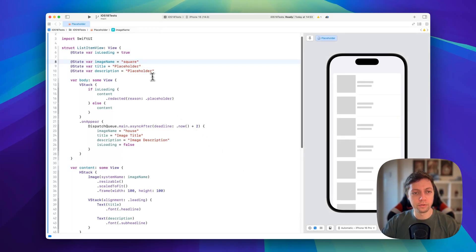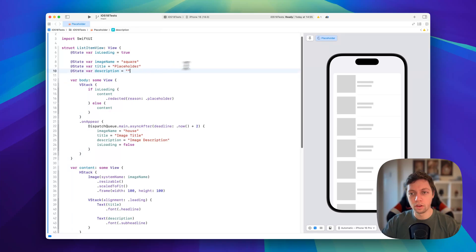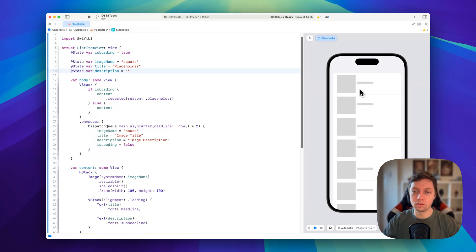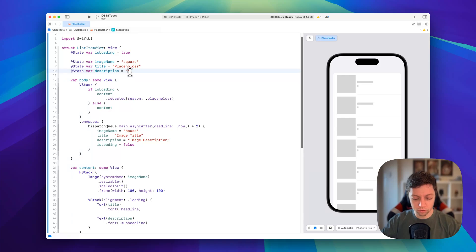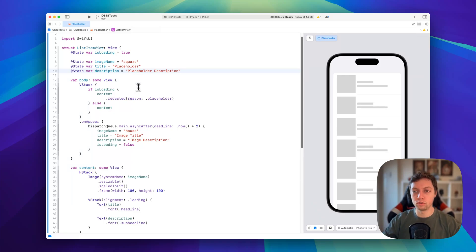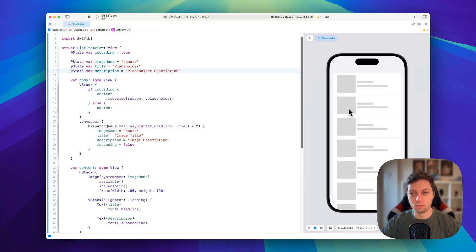Now why is it relevant to have placeholder values in here? Let me show you by example. If I just remove the placeholder value for description, you'll notice that the redacted placeholder view is completely gone — that's because it takes the bounds of the view and masks it with a rectangle. So if we just have one character, it will be very tiny. That's why it's relevant to have a proper placeholder in place.